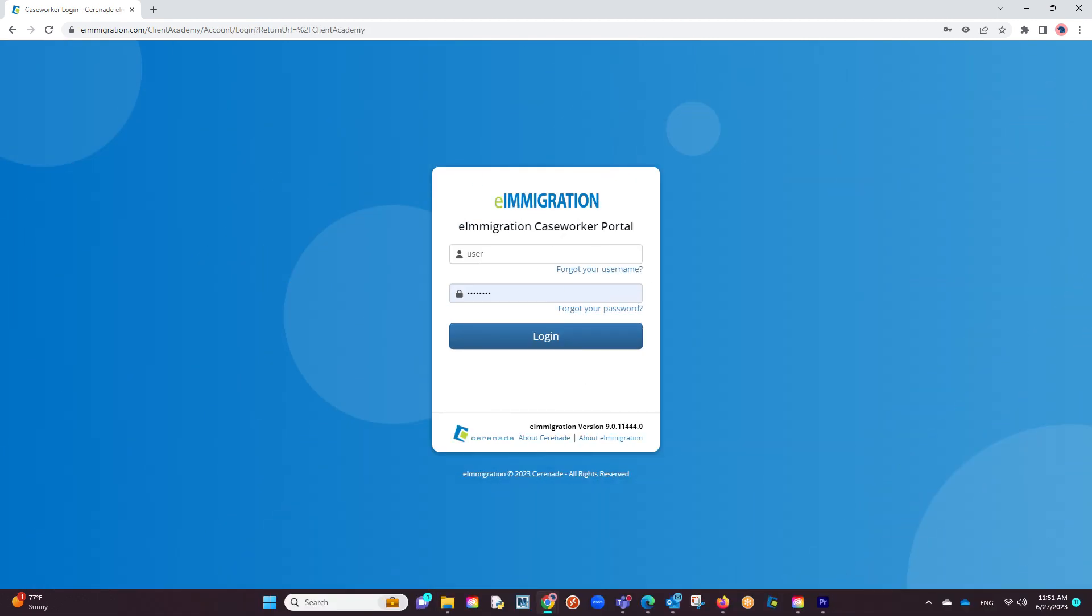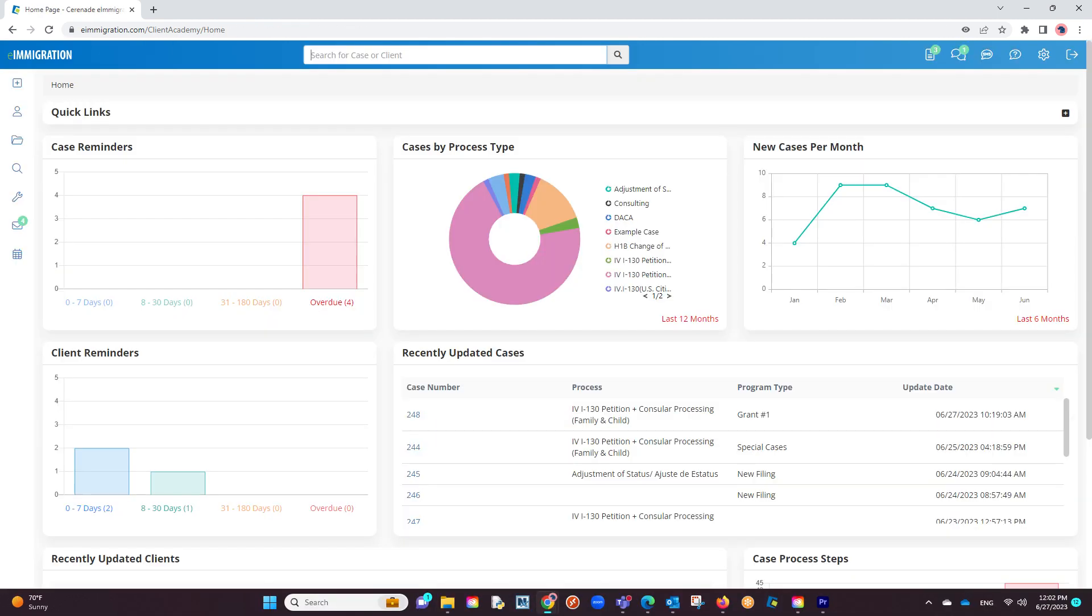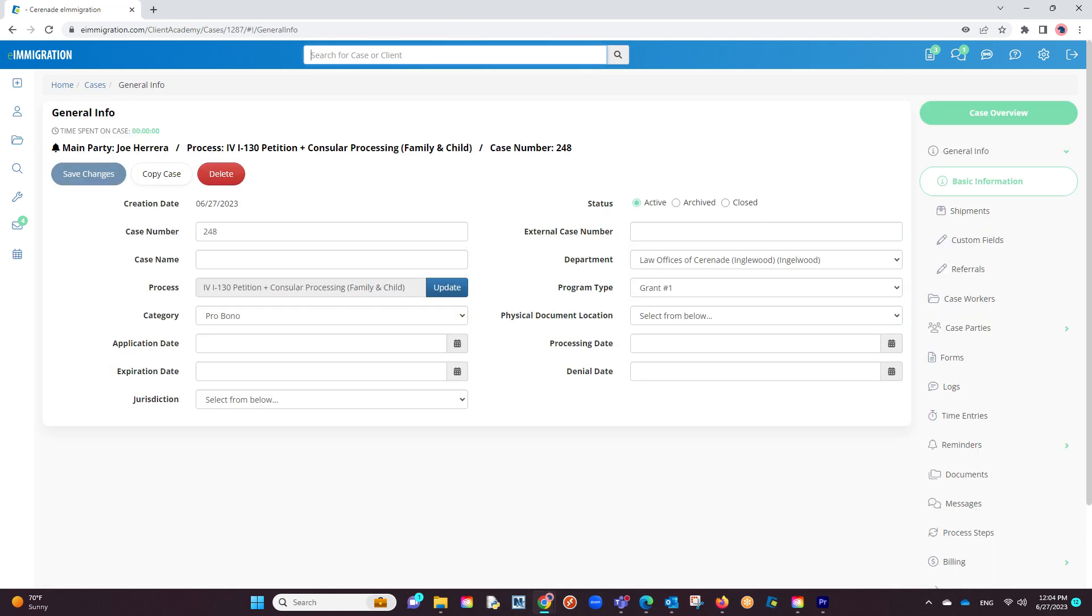Let us log into the caseworker portal. From the home page, let us go into a case. From the case profile, let us go into the process steps area.